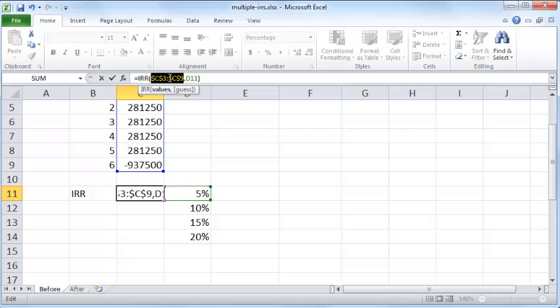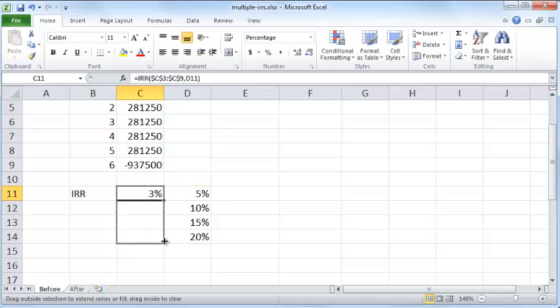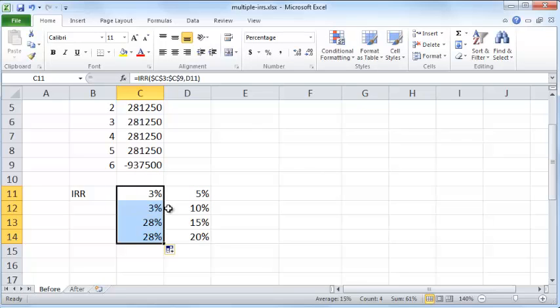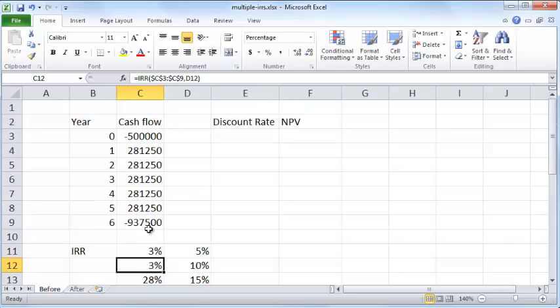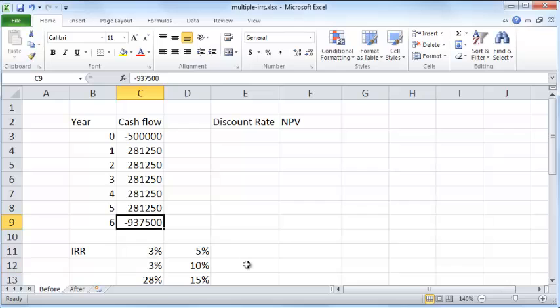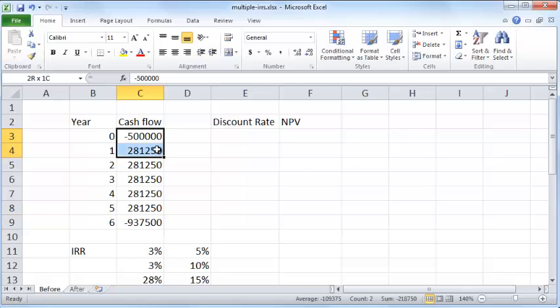I press enter and I copy this formula down, and you can see that the internal rate of return could be either 3% or 28%. The reason for that is because we have this negative cash flow here and it occurs twice.